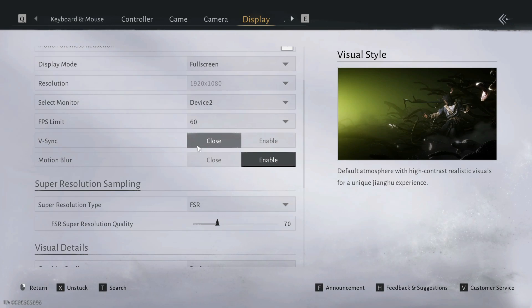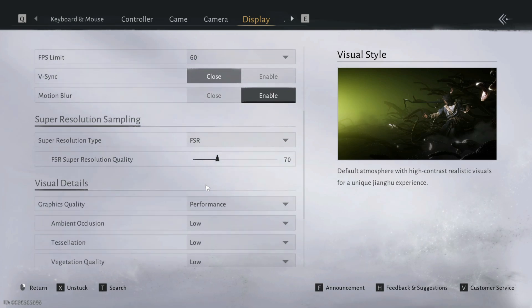Today, I will show you a quick and simple fix for DLSS and frame generation not showing in the graphics settings of Where Winds Meet. Follow these steps and the options will appear instantly.